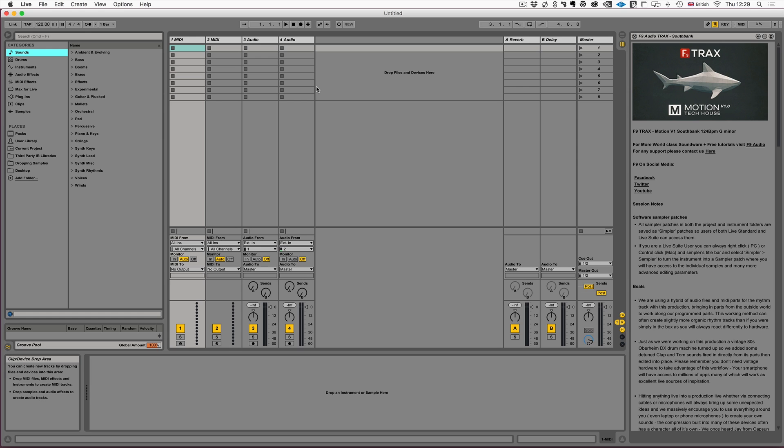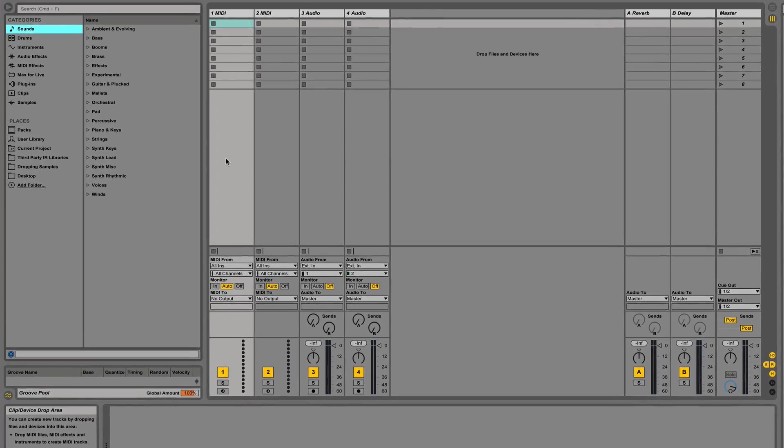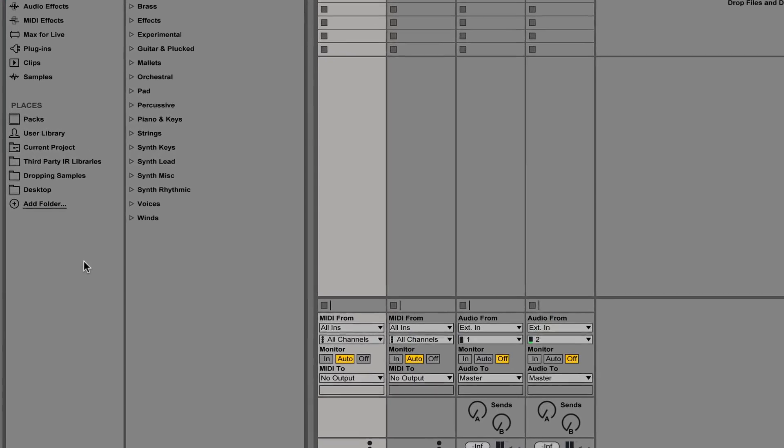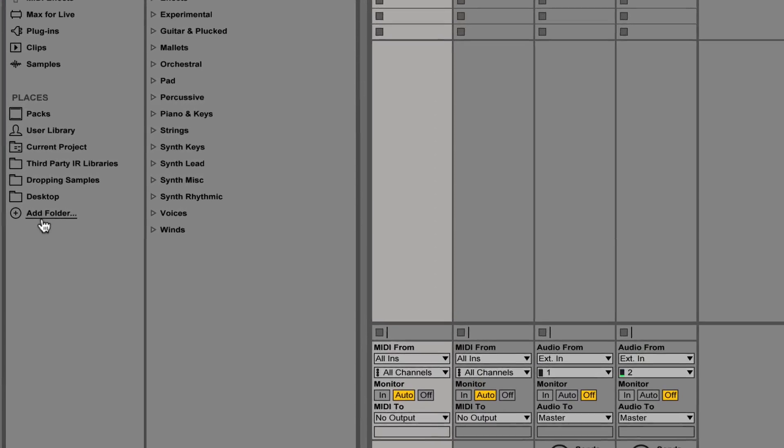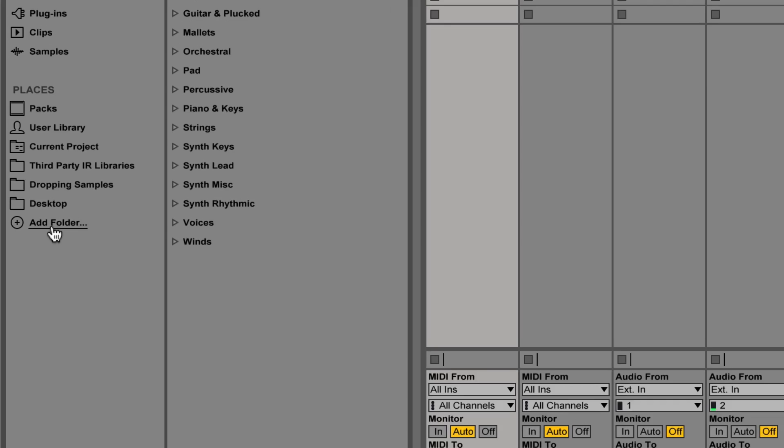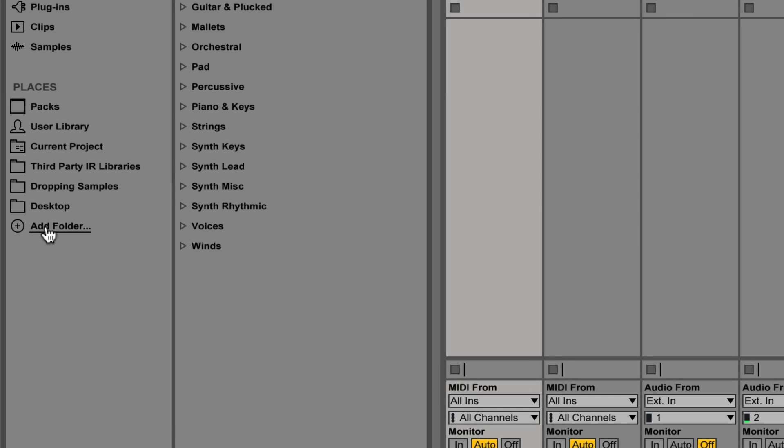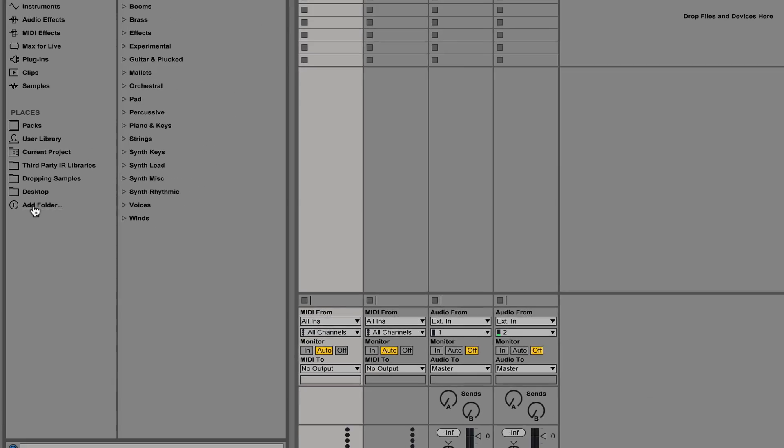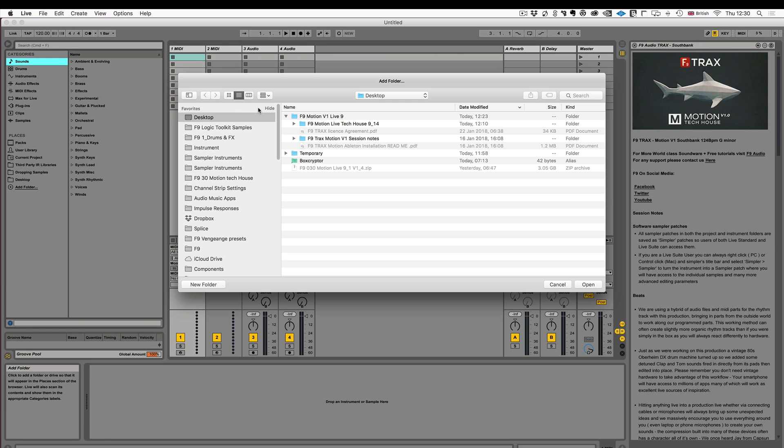Now this second method is perfect if you like to have your sound library on an external drive. First of all take the folder that we got at the end of the unzipping process and move it somewhere very safe on your filing system where it won't move. Then we come over to Live's browser and we're looking for this icon which is add folder on the first tab of the browser.